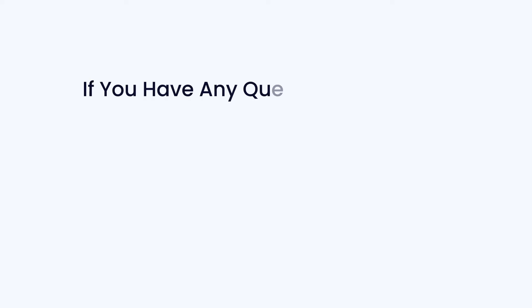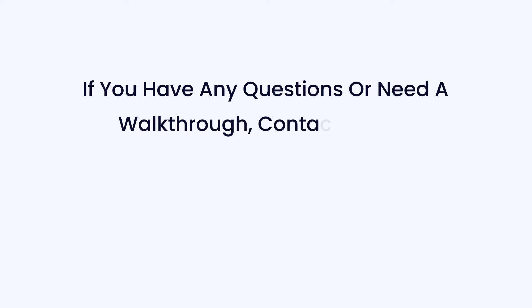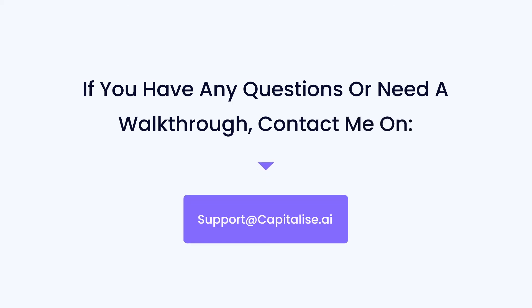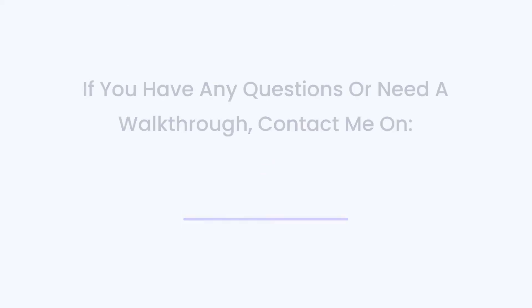If you have any questions or need a walkthrough, contact me at support@capitalize.ai. Thanks for watching and happy trading.